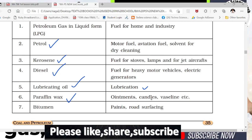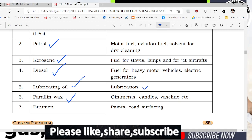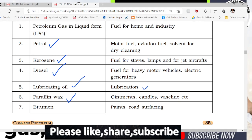Candles, Vaseline, and ointments are also petroleum products. To prepare Vaseline, we use paraffin wax. This paraffin wax is also a product of petroleum.